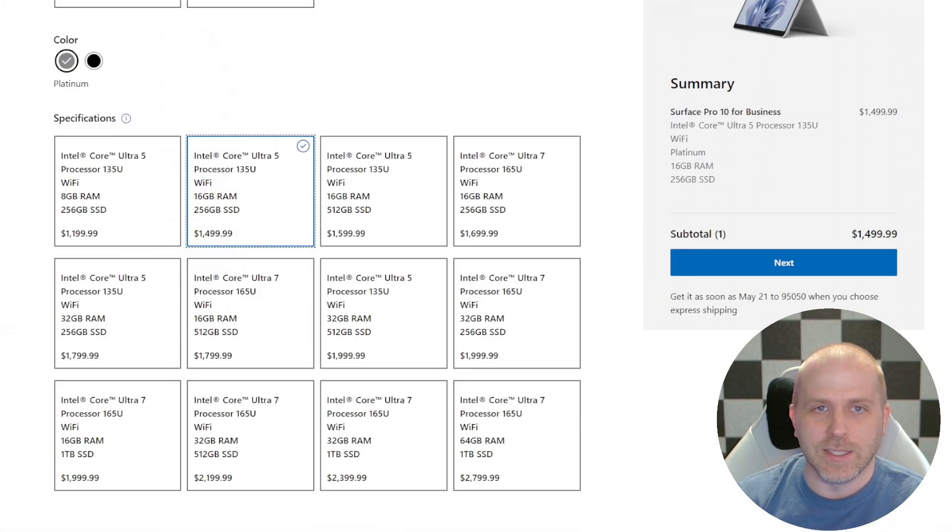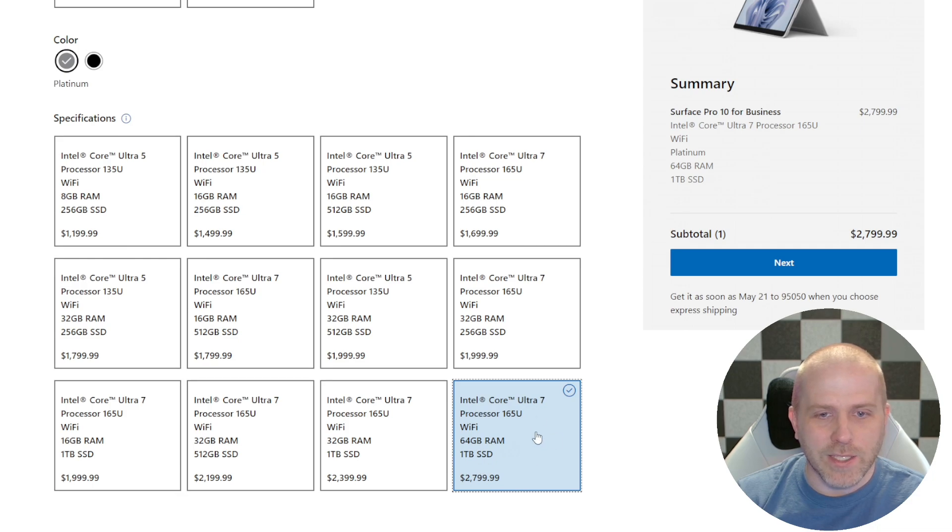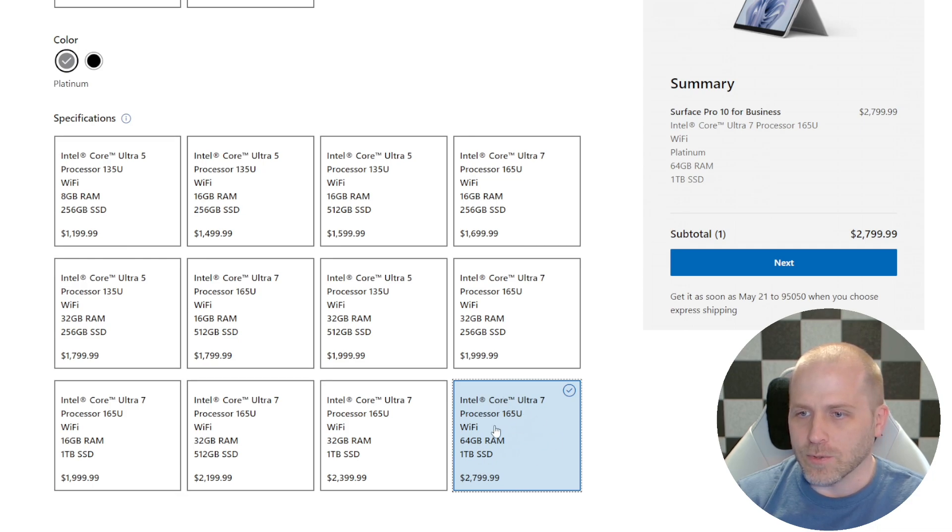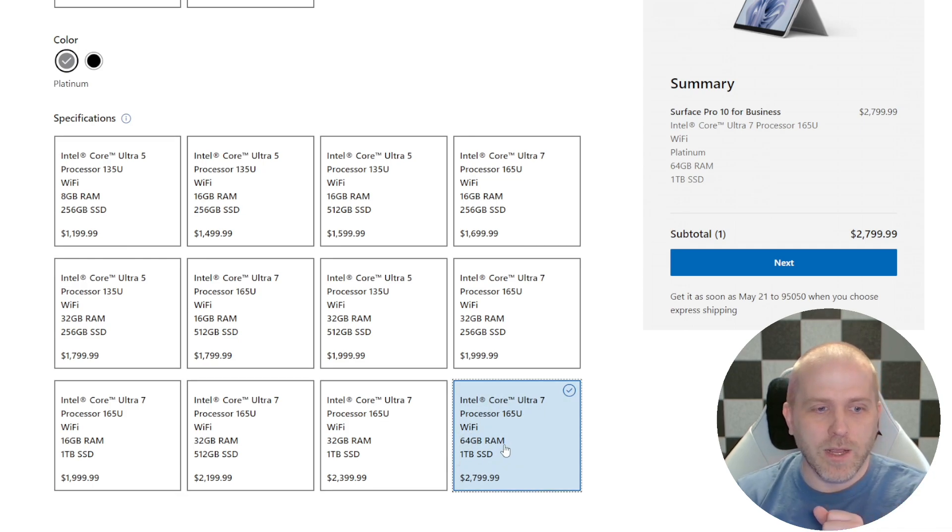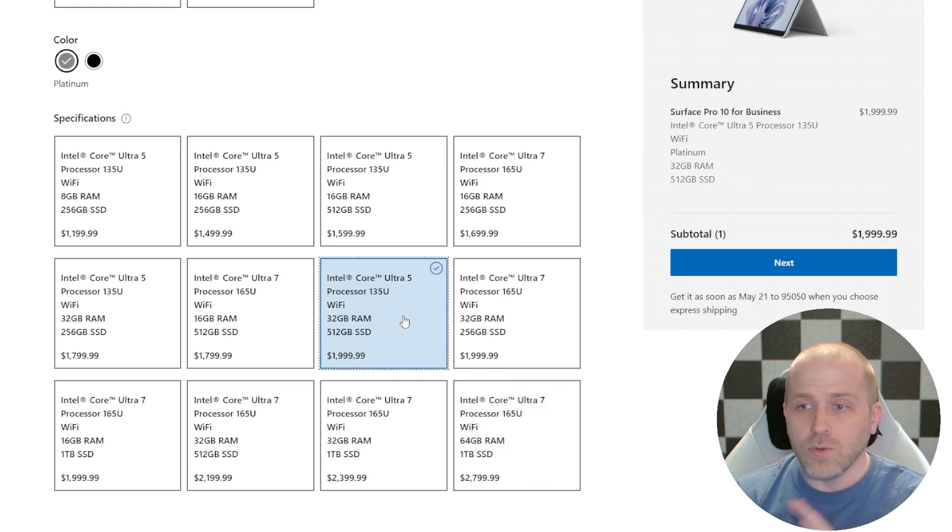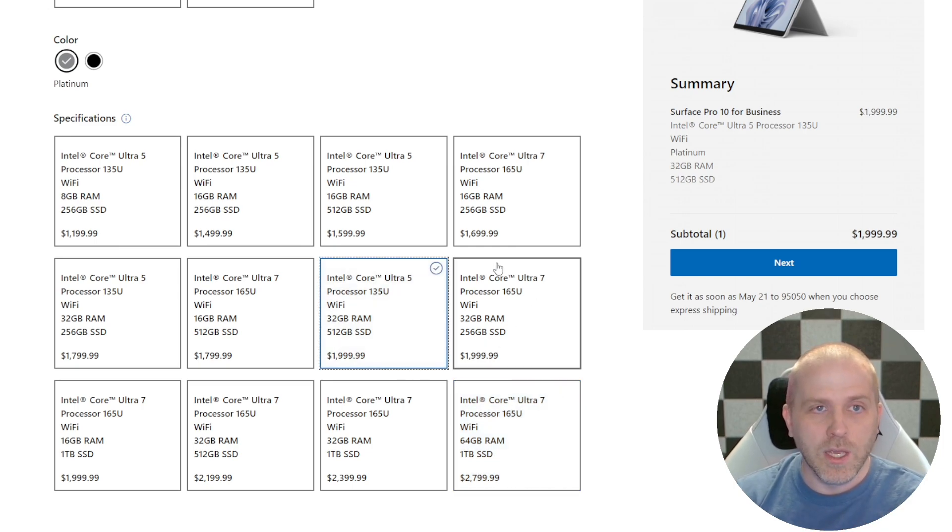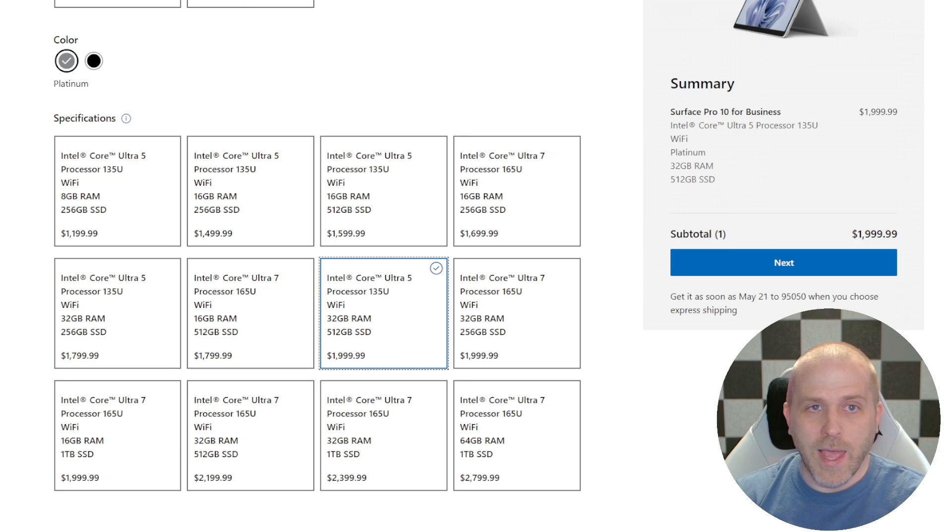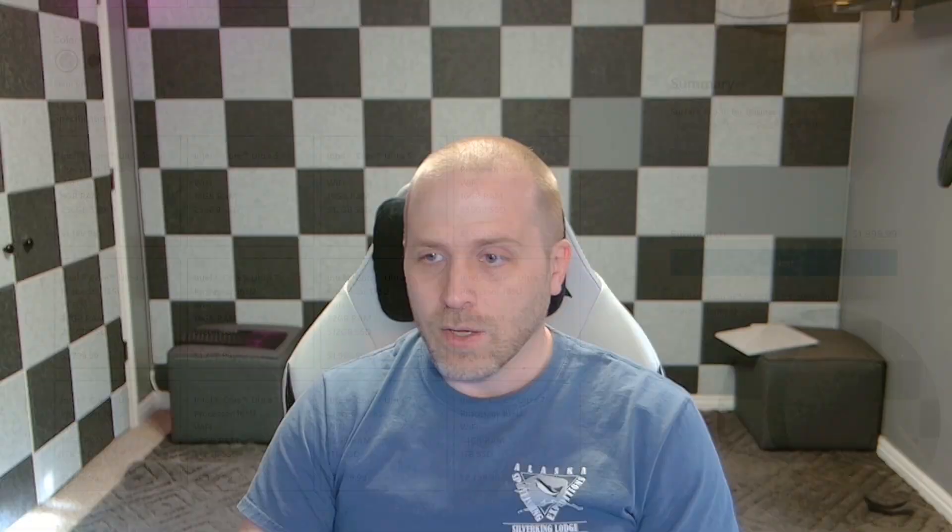There's literally no reason to buy the Ultra 7 over the Ultra 5. Unless you want 64 gigabytes of RAM, because that's the only configuration that has 64 gigabytes of RAM is the Ultra 7. So if you want that 64 gigabytes of RAM, yes, get the Ultra 7. But otherwise, do not waste your $200, because this thing on the Ultra 5 is literally indistinguishable from the Ultra 7.